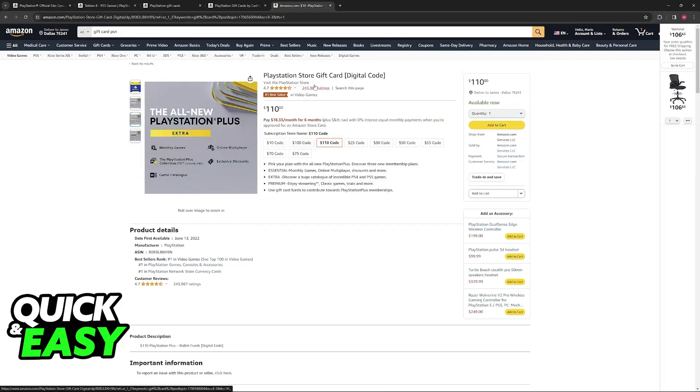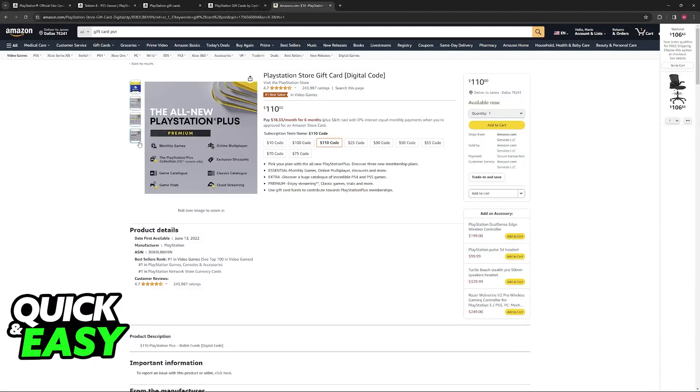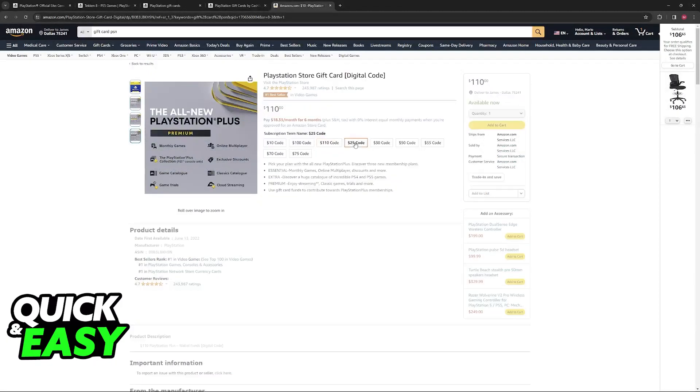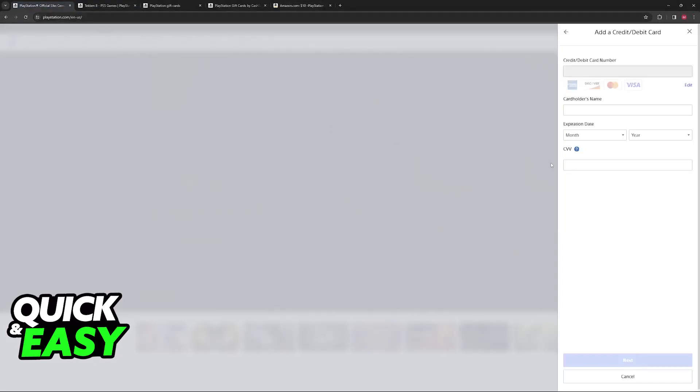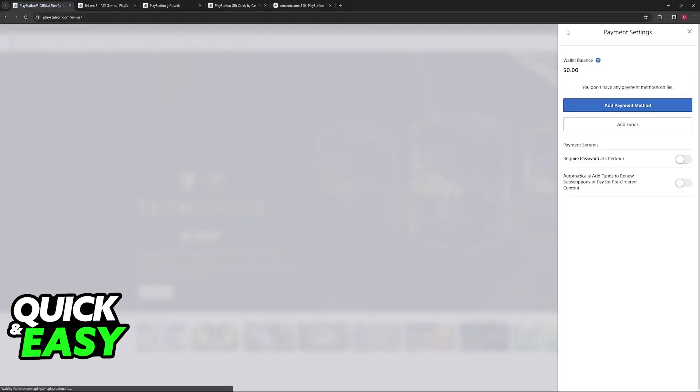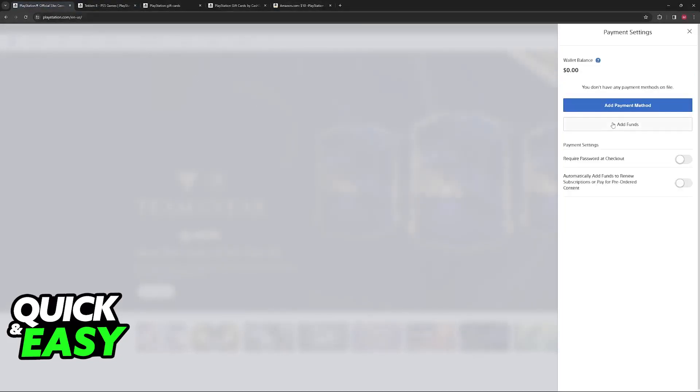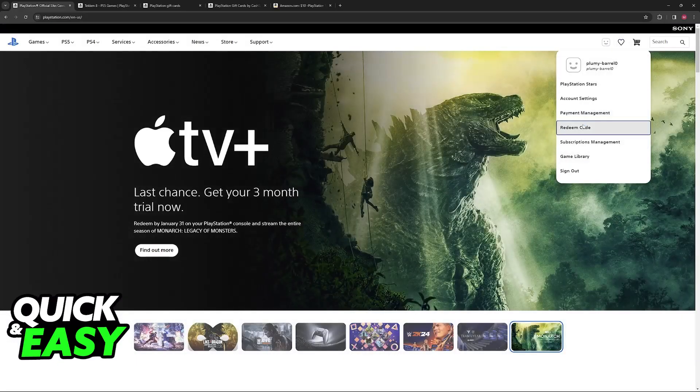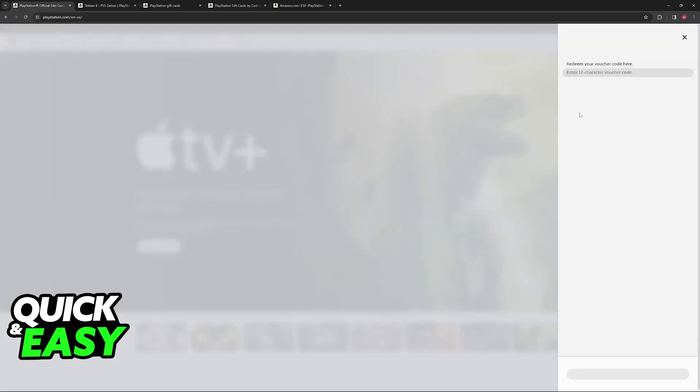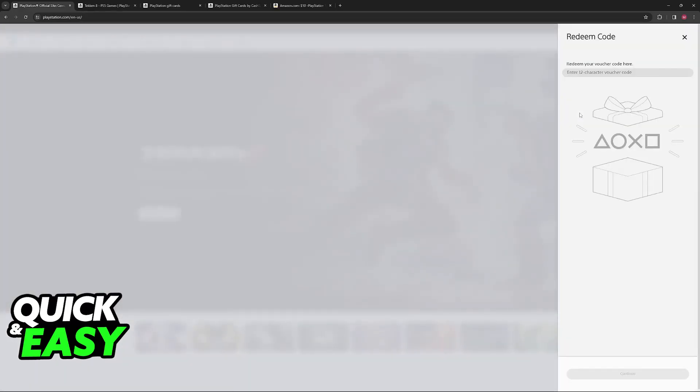As long as you are able to purchase a PlayStation Store gift card through another retailer, you will be able to go back to the website or your console and add funds by redeeming the code from the gift card. So choose the option to redeem code and enter it here.